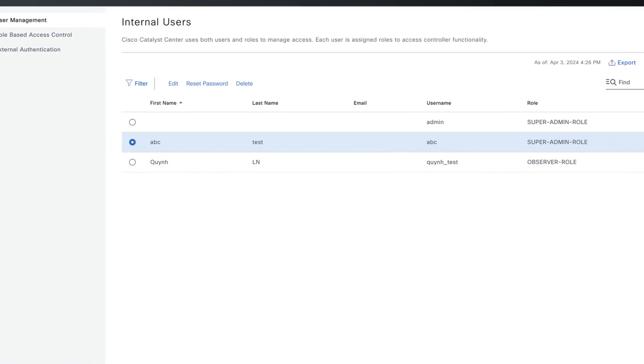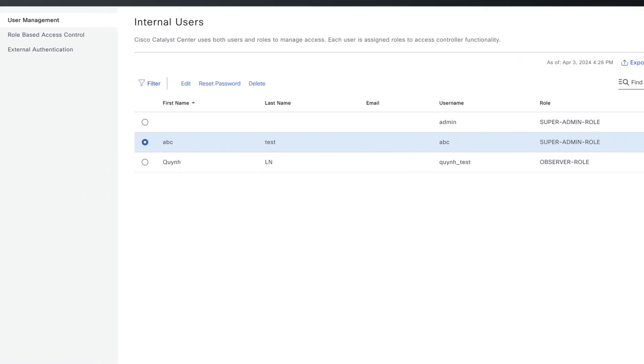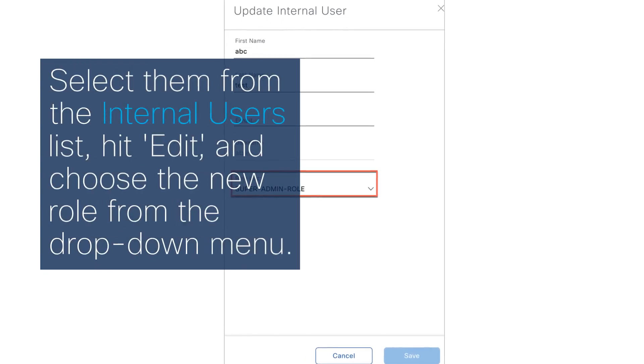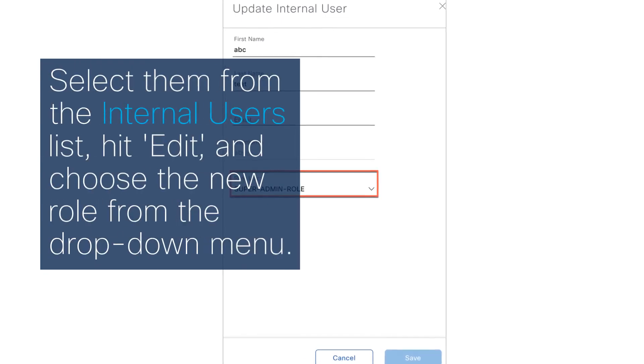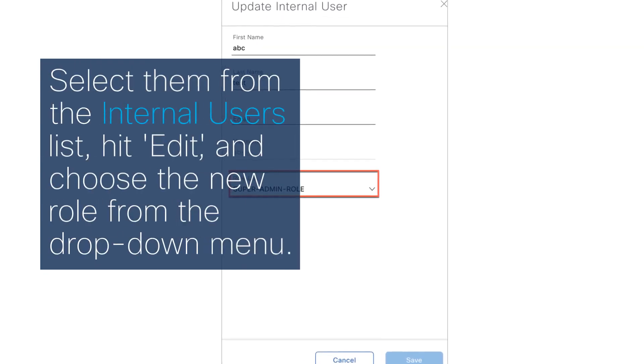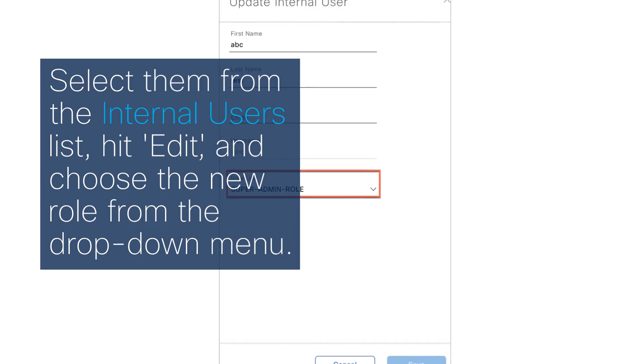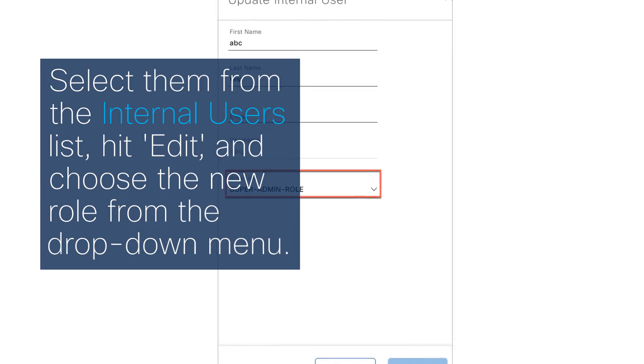Once your role is crafted, it's time to assign users. For existing users, select them from the Internal Users list, hit Edit, and choose the new role from the drop-down menu.